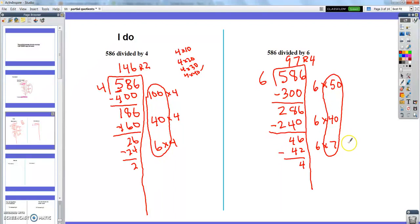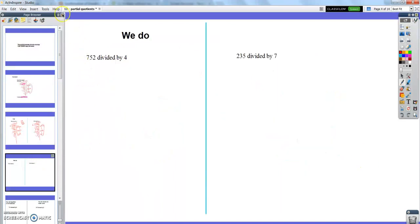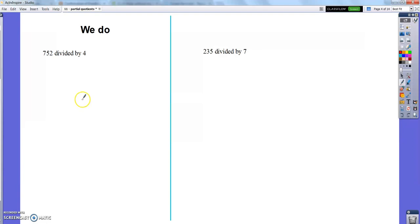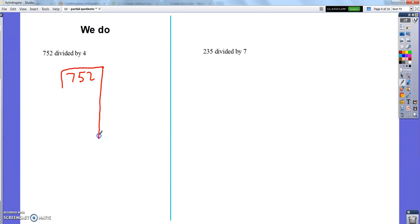That's the partial quotients method with three-digit dividends. Let's do two more together. First: 752 divided by 4. If you feel like you can do this, work it out, then unpause and watch me to see if it matches. Or you can do it along with me, or wait until I do it and then write it down. Make sure you're concentrating and engaging with it.